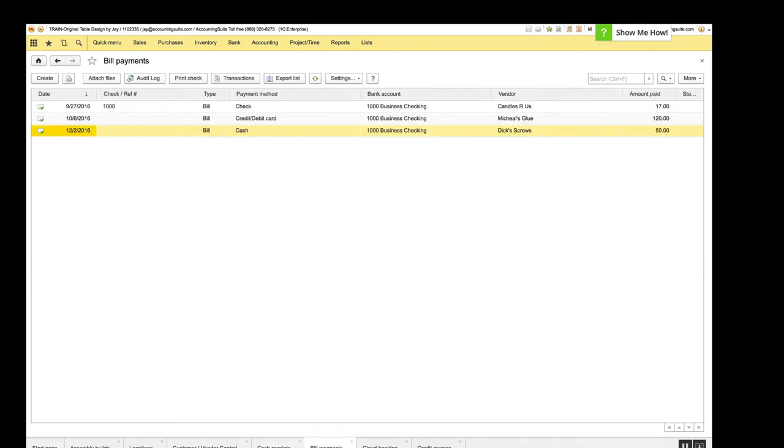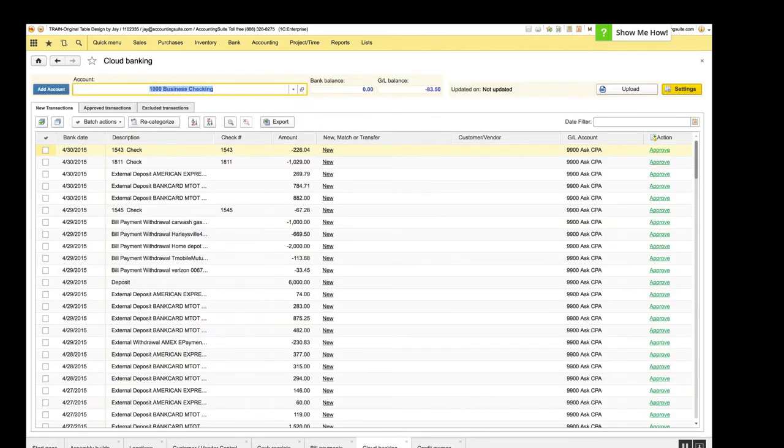So that'll help you out there and the same is true of the bill payments. This type column will give you that same information. So the next step is cloud banking and on cloud banking, if the period wasn't selected